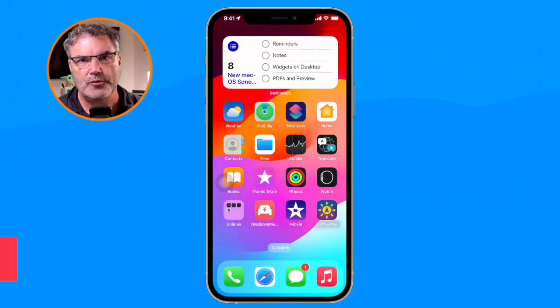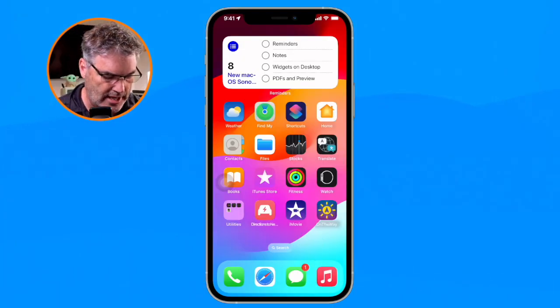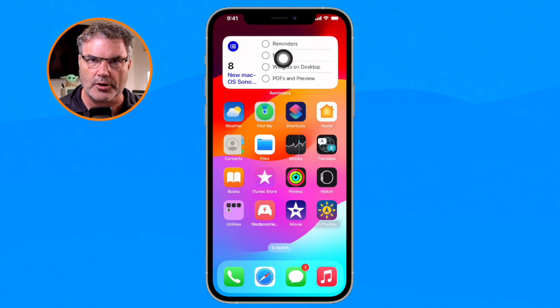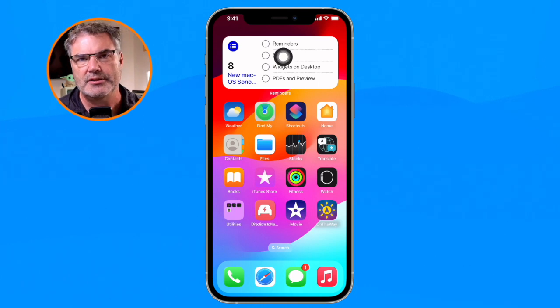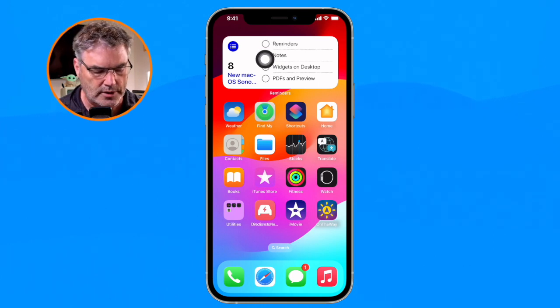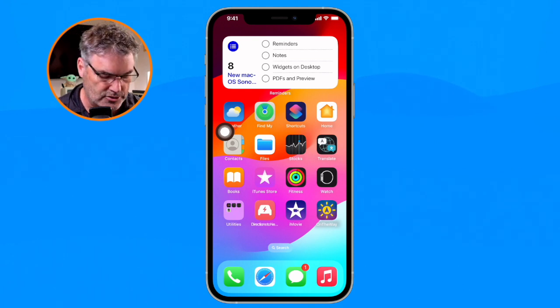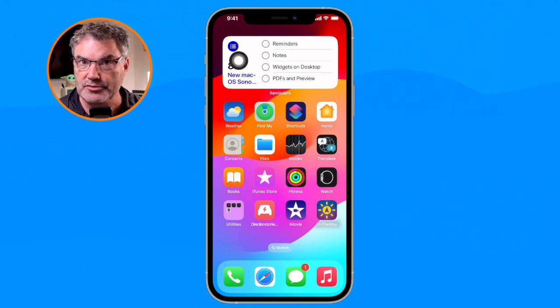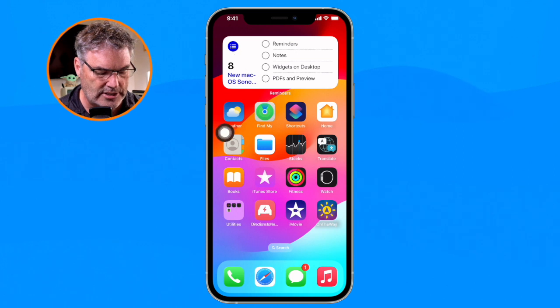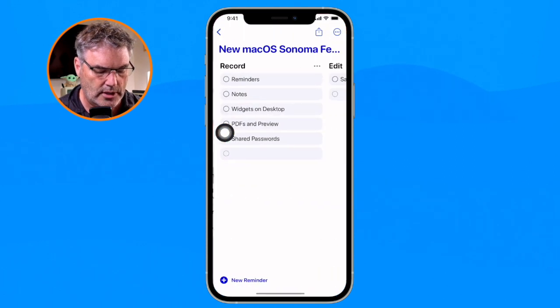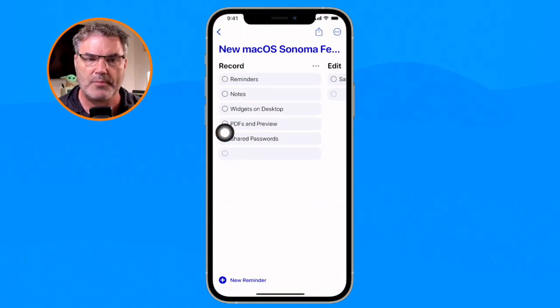We're first going to take a look at interactivity with our widgets. If we look at my iPhone here, you're going to see I have my Reminders widget. In the past, if I wanted to mark any one of these off, I had to open up the Reminders app. I could just tap on the widget — we can still do that — tap on the widget, it opens up my Reminders app, and I can mark something done there.